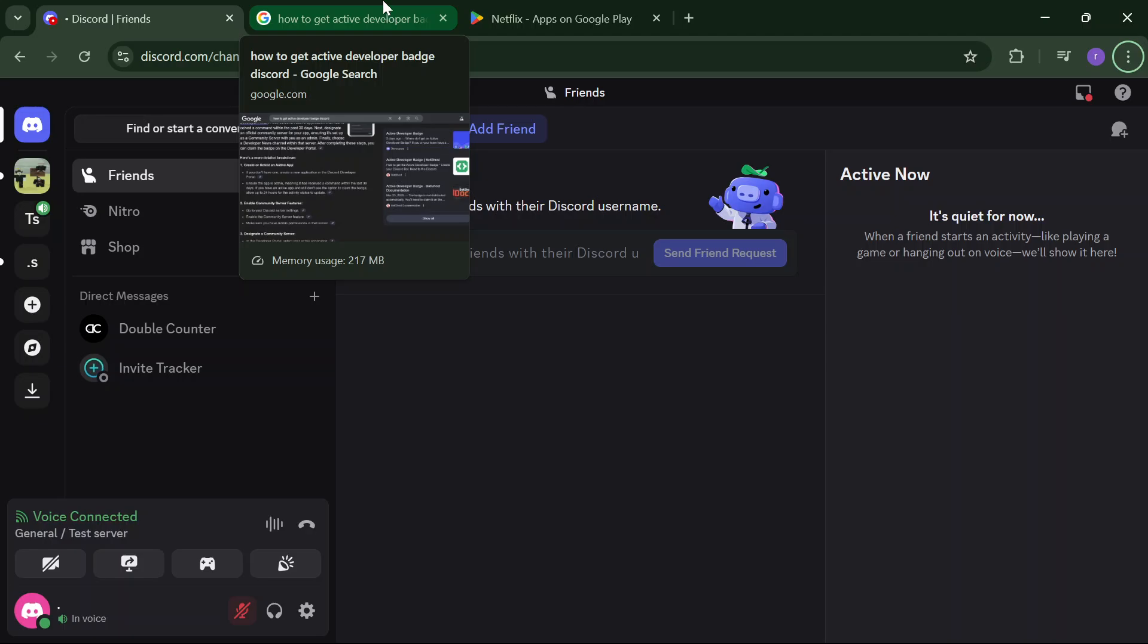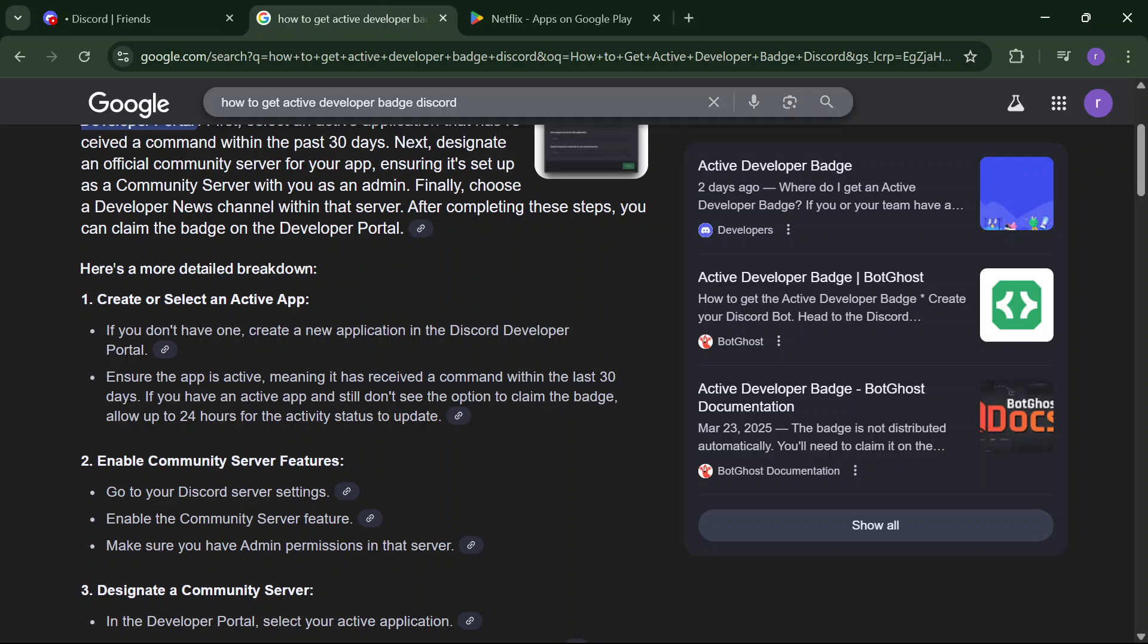It's working fine. First, you have to create or select an active app. If you don't have one, create a new application in the Discord Developer Portal and ensure the app is active.